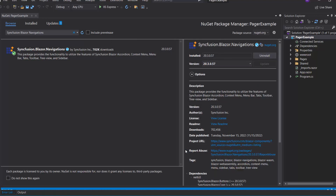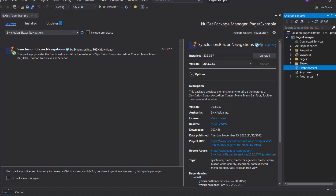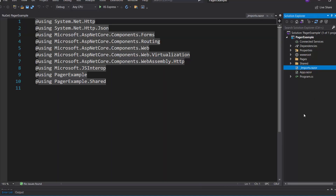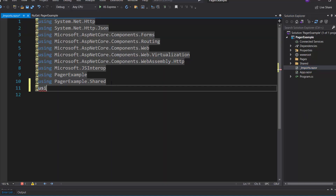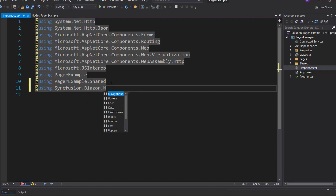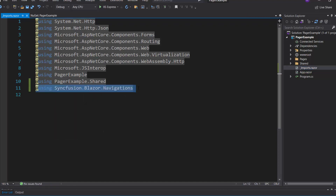Once the installation is complete, I navigate to the Imports.razor file. I add the Syncfusion Blazor Navigations namespace to start using the Blazor Pager in any of the components available in the Pages folder.